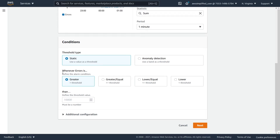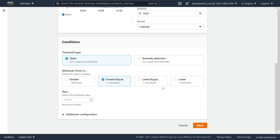Now, before we set a value, we first need to say whether the alarm fires when the metric is greater than, greater than or equal to, lower than or equal to, or lower than the threshold. For errors, it makes more sense to use greater than or equal to a number — so for example, if my error count is greater than five per one-minute period, then maybe that's a problem. For lower, an example where that applies is CPU utilization in auto scaling: if you're below 30% CPU, you may want to spin some machines down.